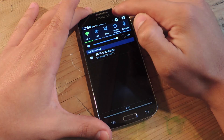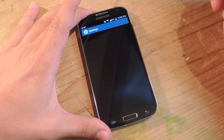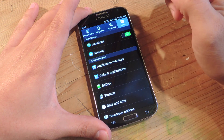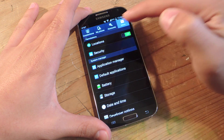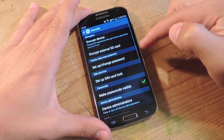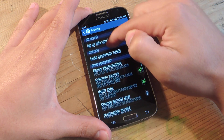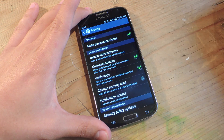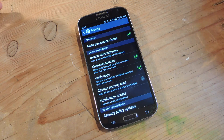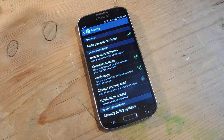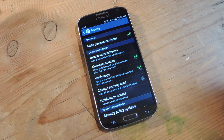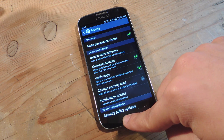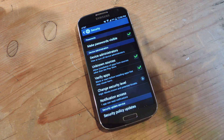Let's go ahead and show you how to quickly do that. Go into your settings, go into more, security, and just make sure right down here unknown sources is checked. This basically just lets you install apps from other sources than the Play Store, which is what we're doing.